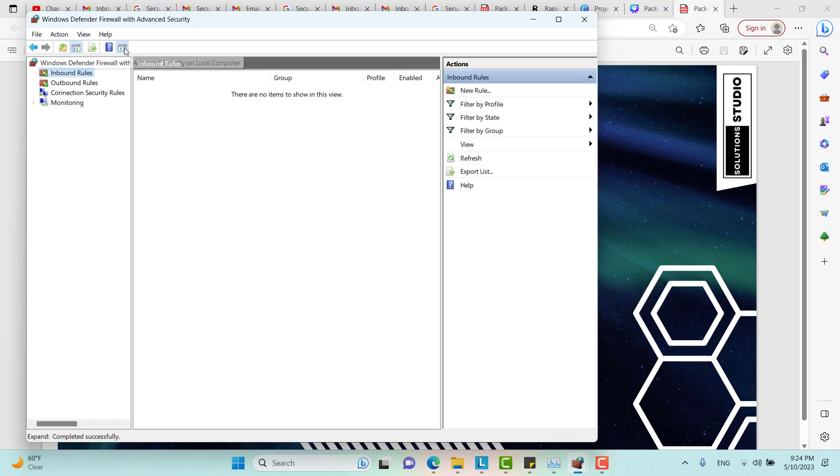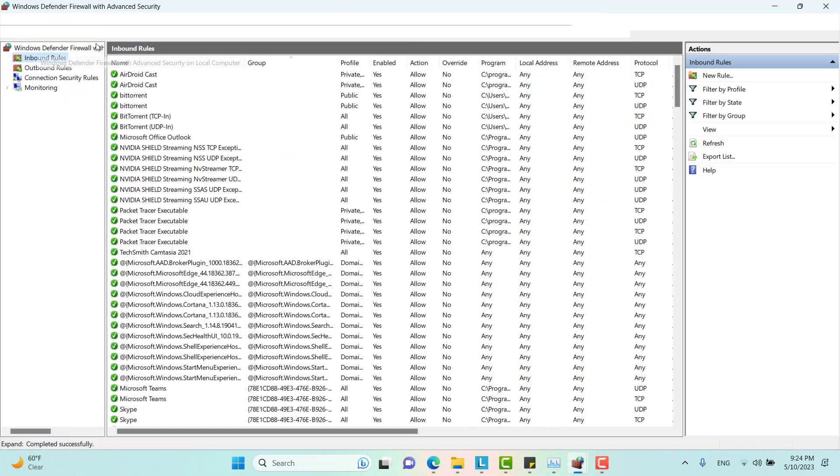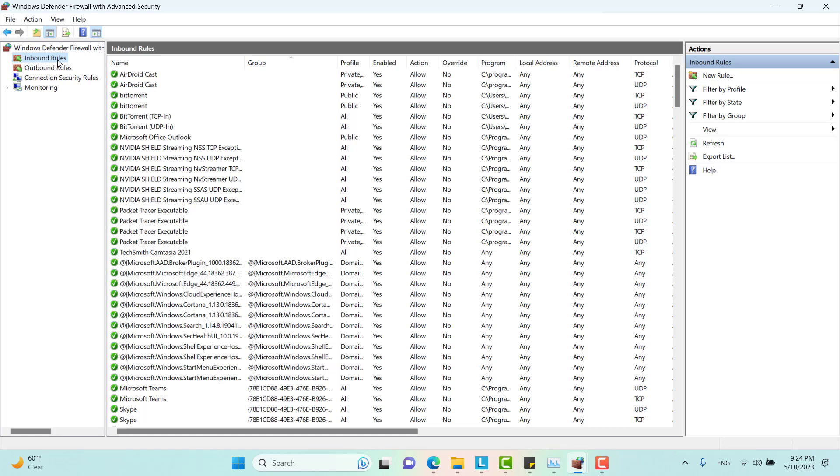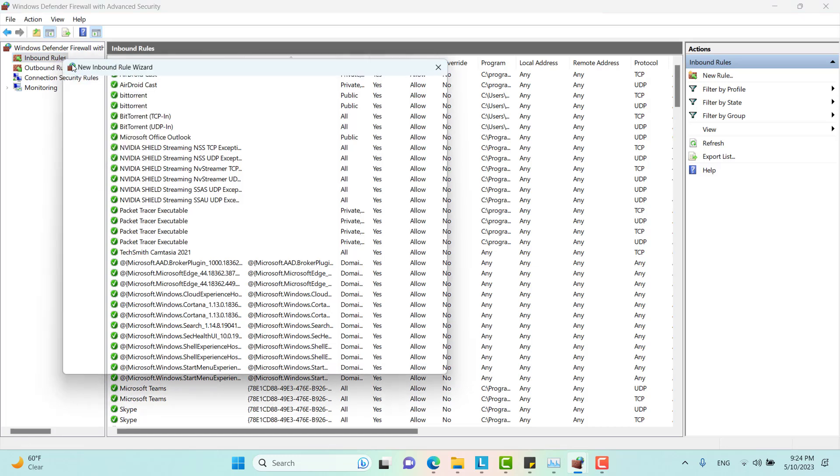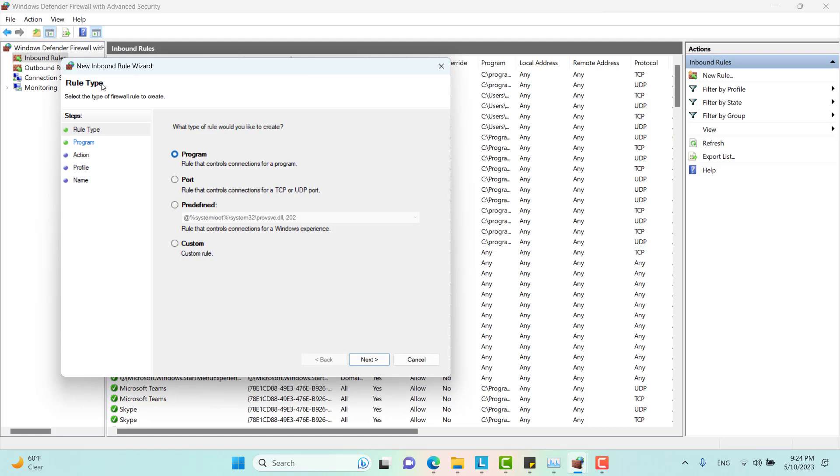And create a new inbound rule. So I will create a new rule. OK.